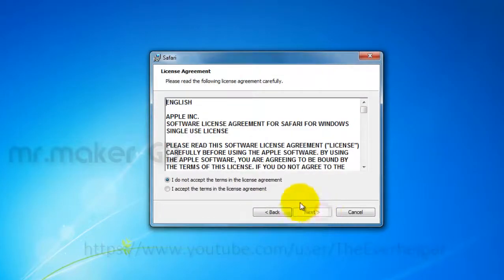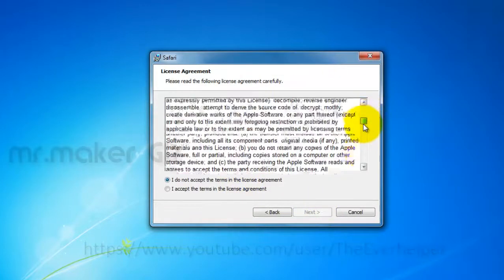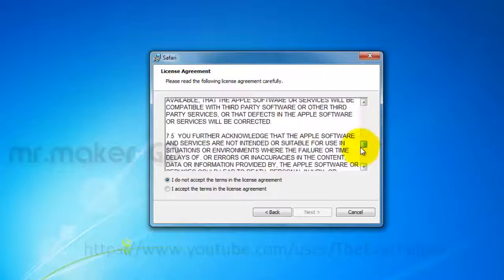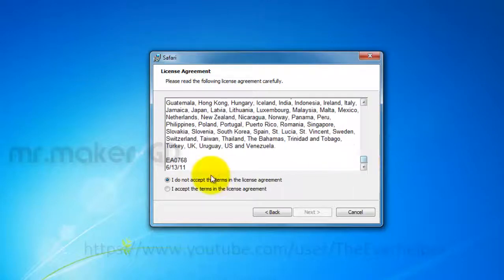Click next and after reading select I accept the terms. After that, click next again.